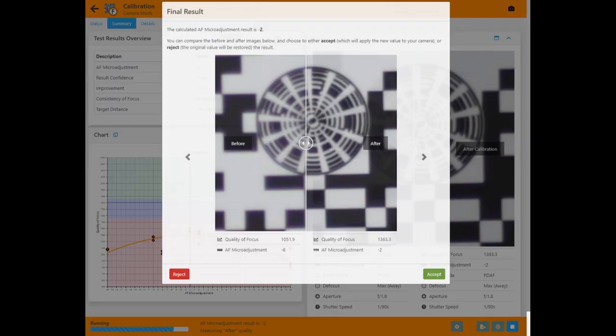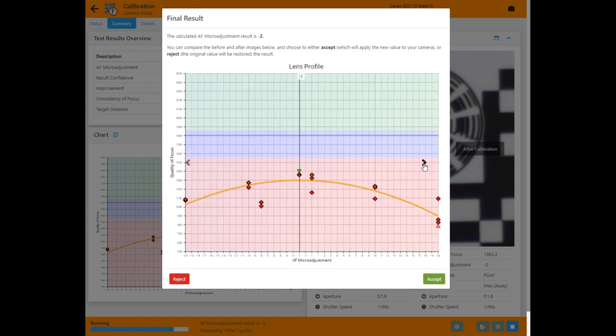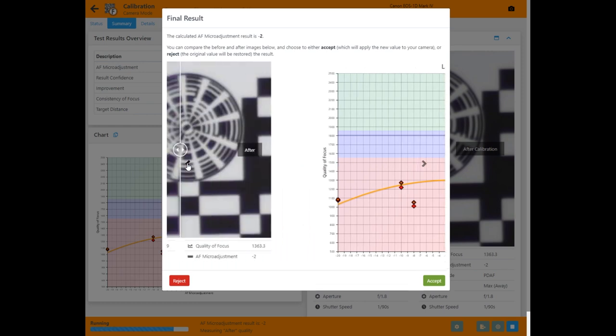When the test is finished the before and after images are shown. You can slide between them like all crops in the software and review the chart data before deciding to accept or reject the value.